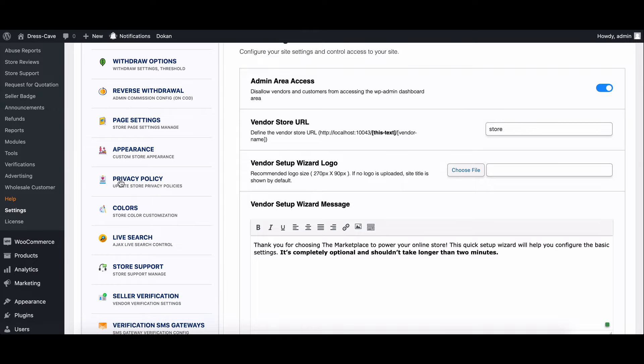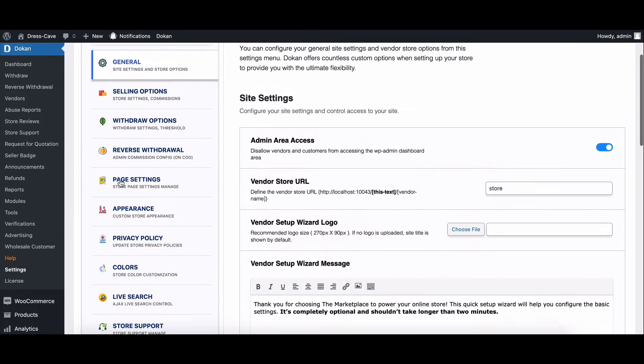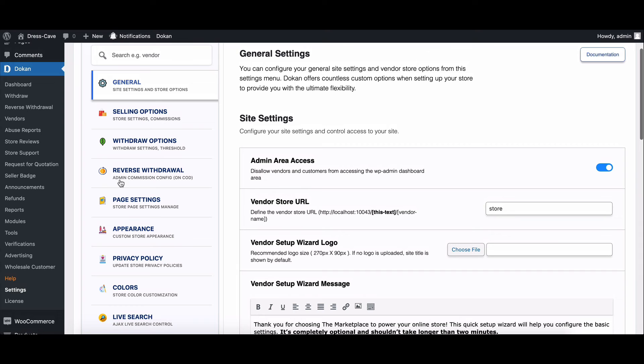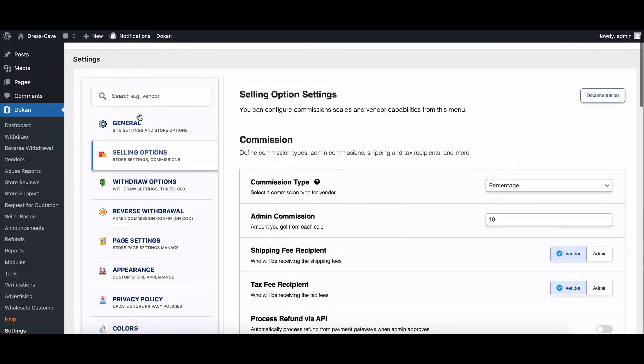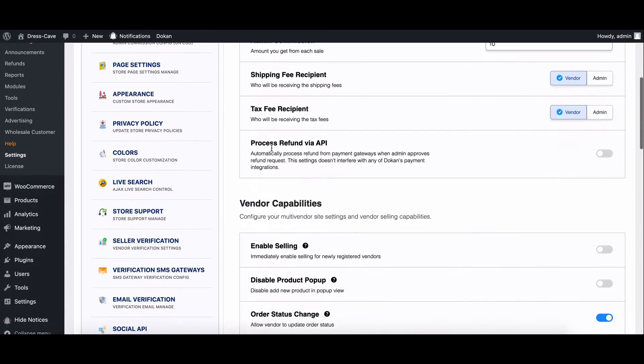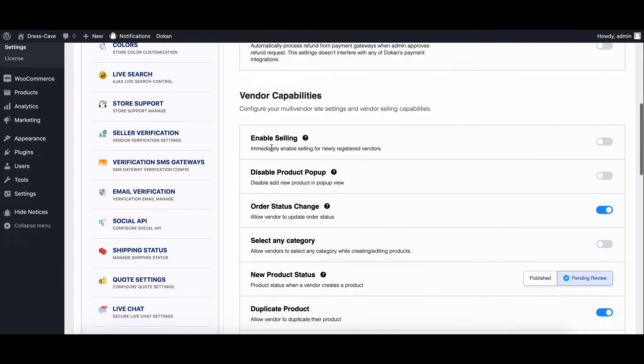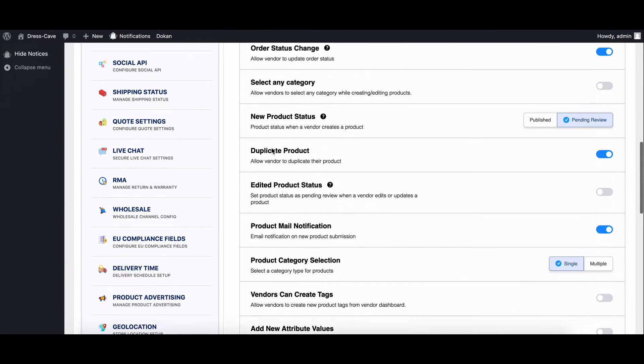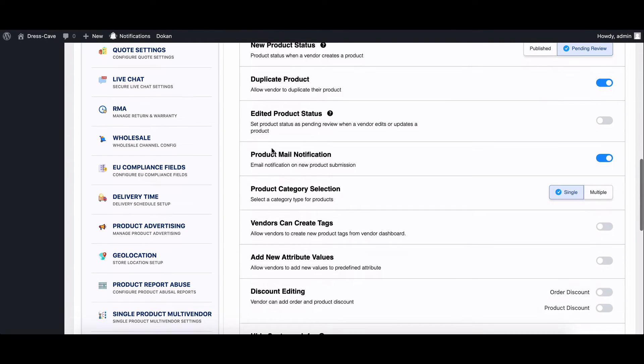Now, on the Dokkan Settings page, look for the Selling Options section. Here, you'll find a setting called Category Selection.